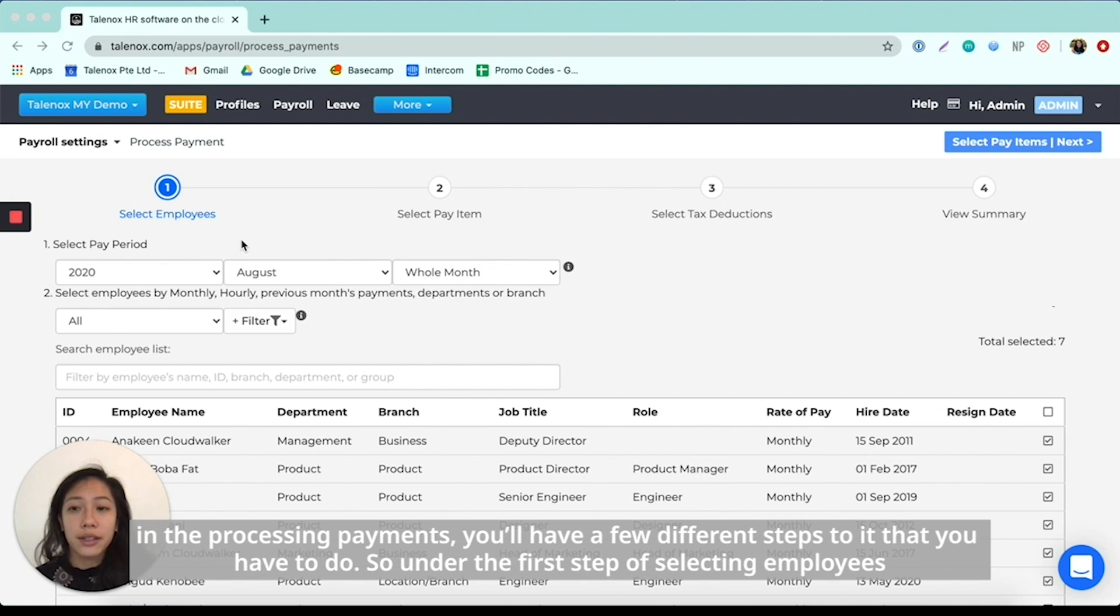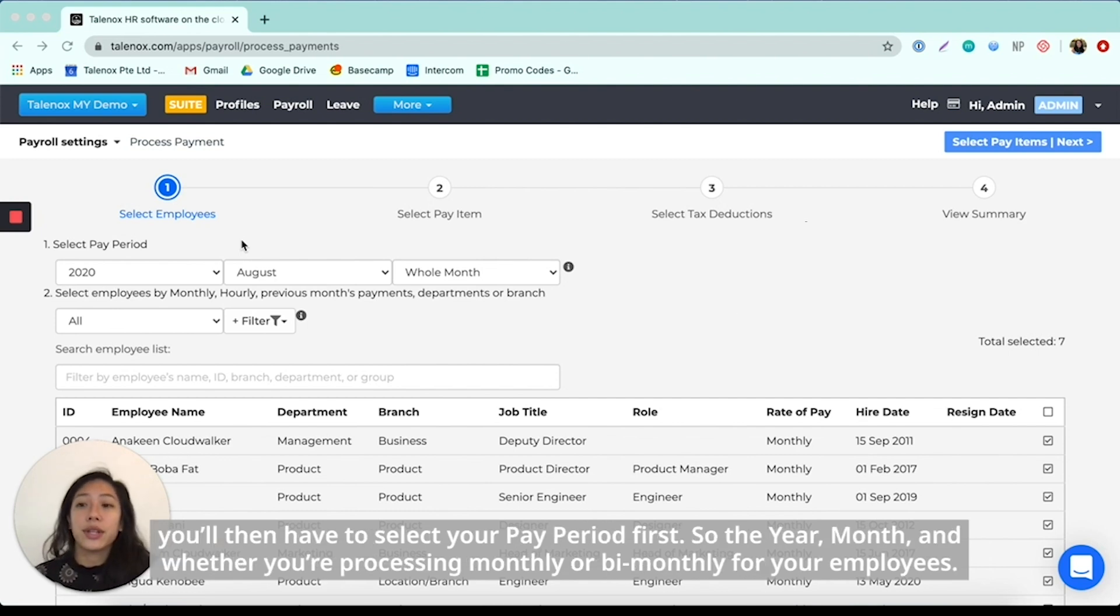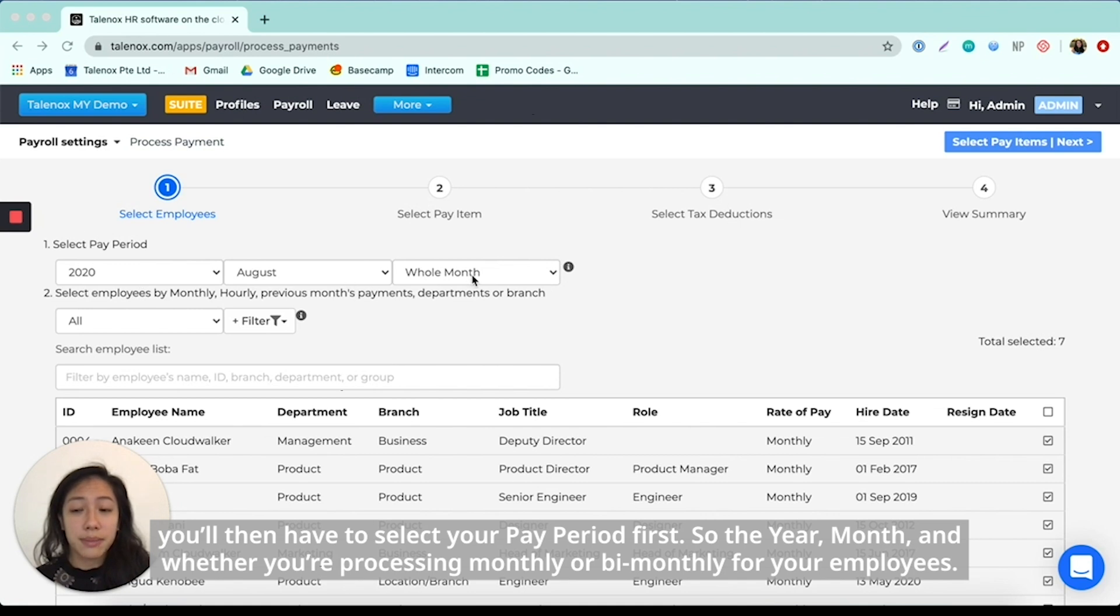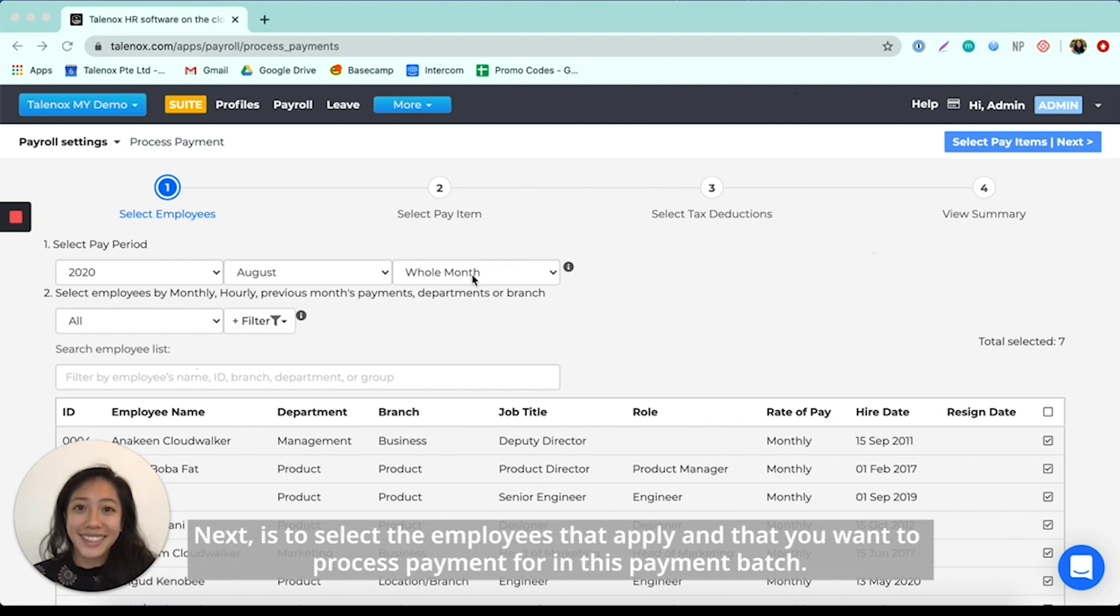So under the first step of selecting employees, you then have to select your pay period first. So the year, month, and whether you're processing monthly or bimonthly for your employees.